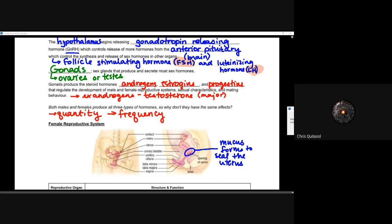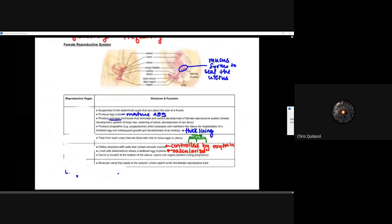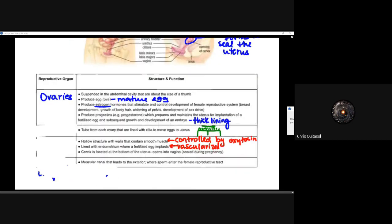We will start with the female reproductive system and look at an overview of the anatomy and how those systems work together. When you think of the ovaries, they are responsible for producing the ova, or the mature egg. They are suspended in the abdominal cavity, about the size of your thumb, and they produce estrogen, which stimulates and controls the development of reproductive systems within females — including breast development, growth of body hair, widening of the pelvis, and development of the sex drive.